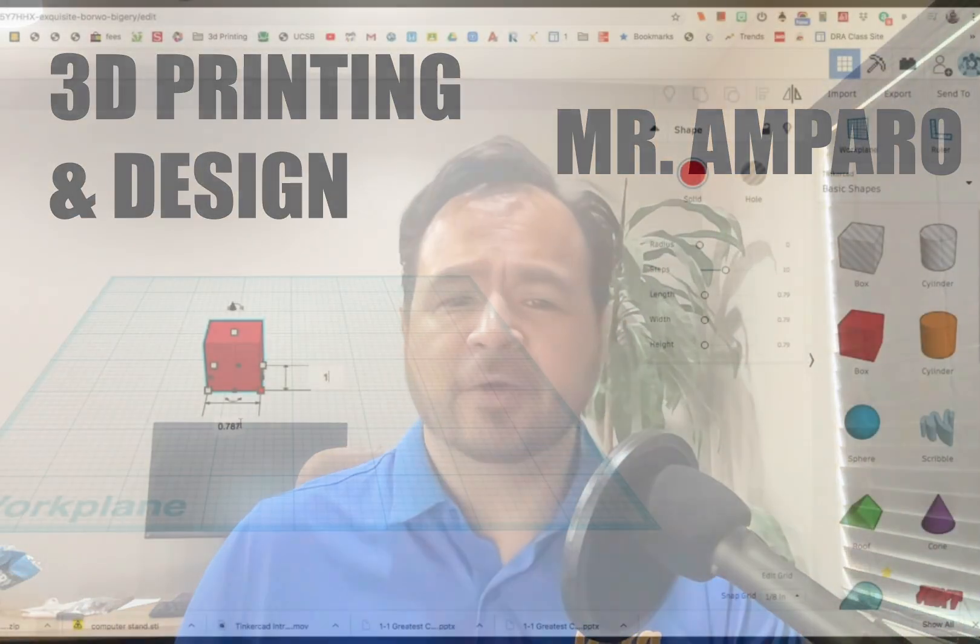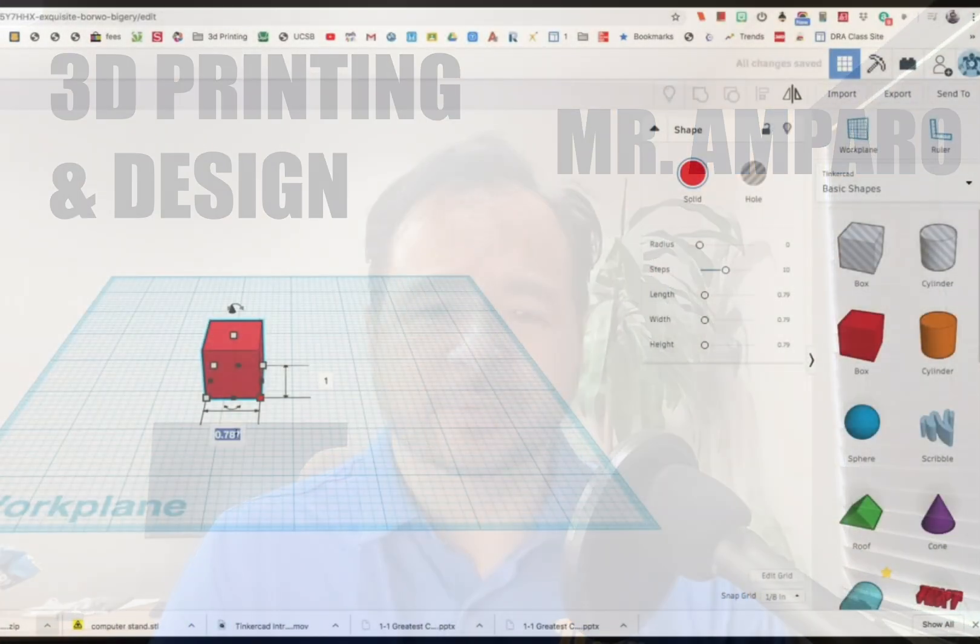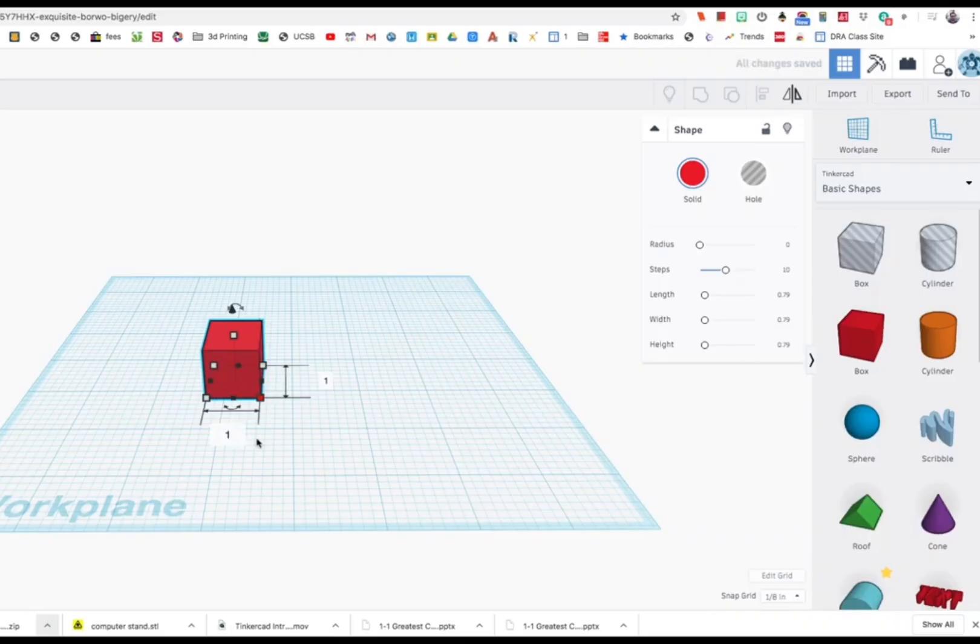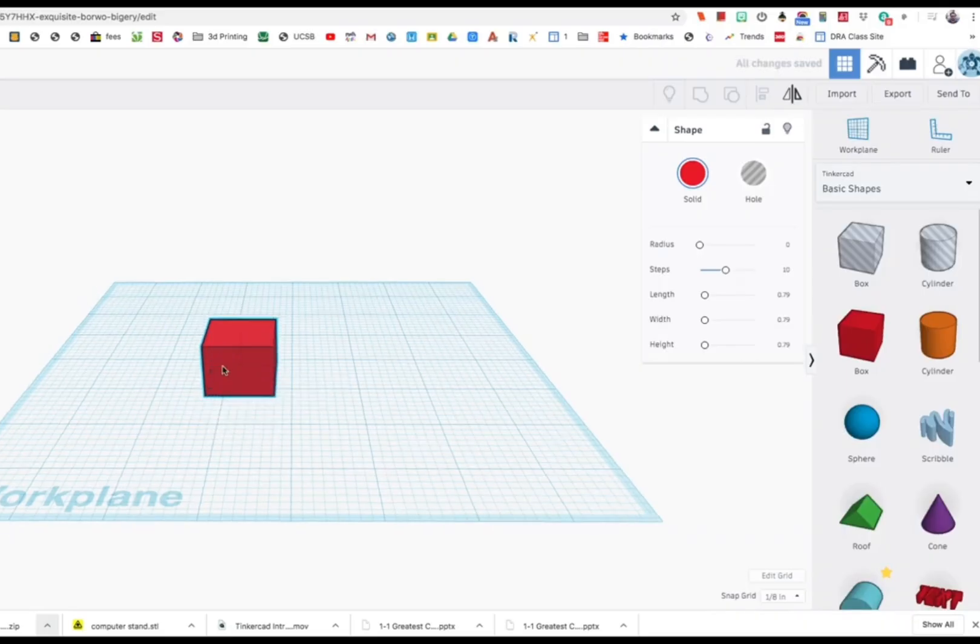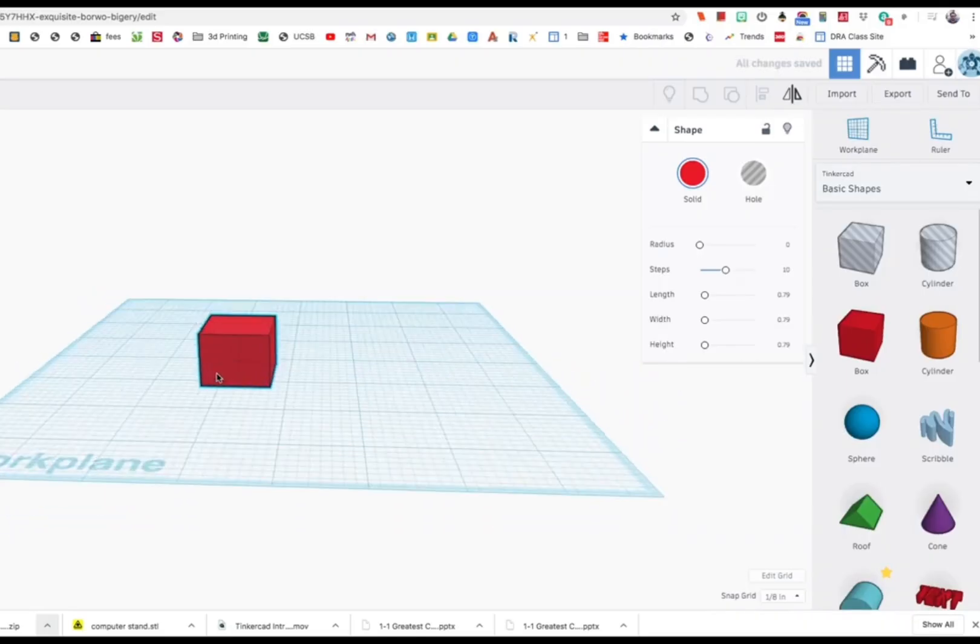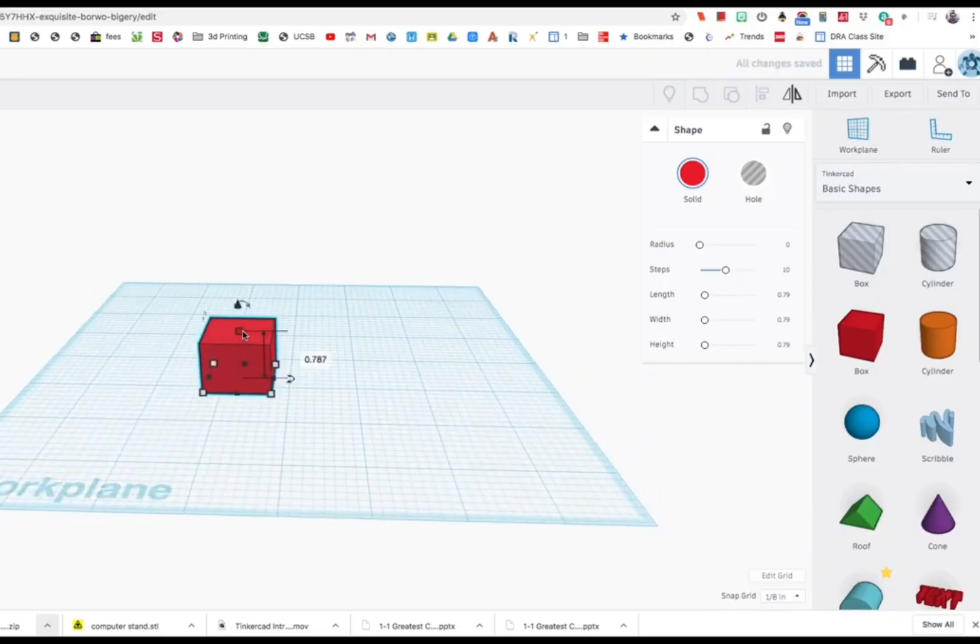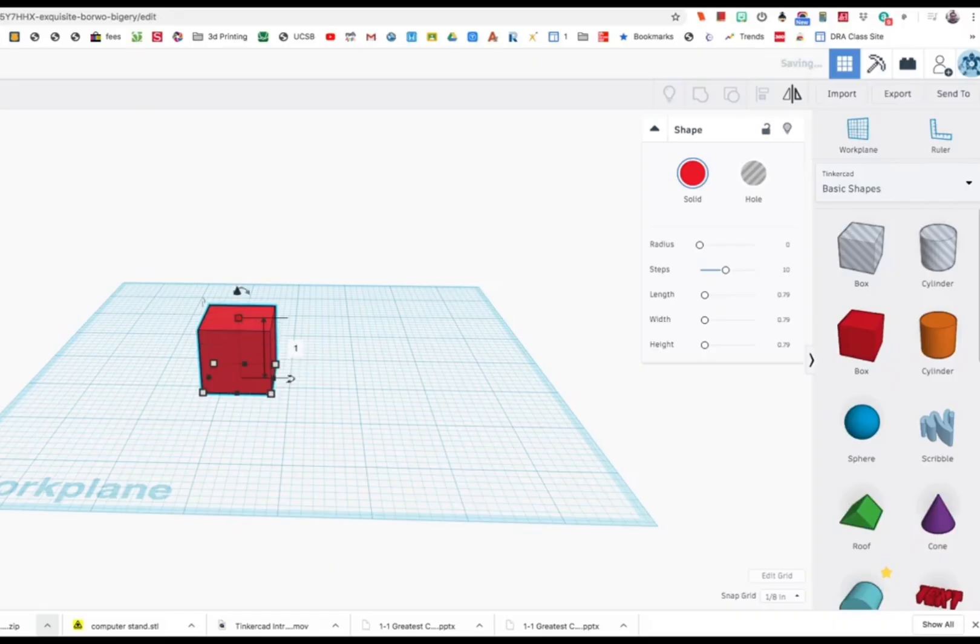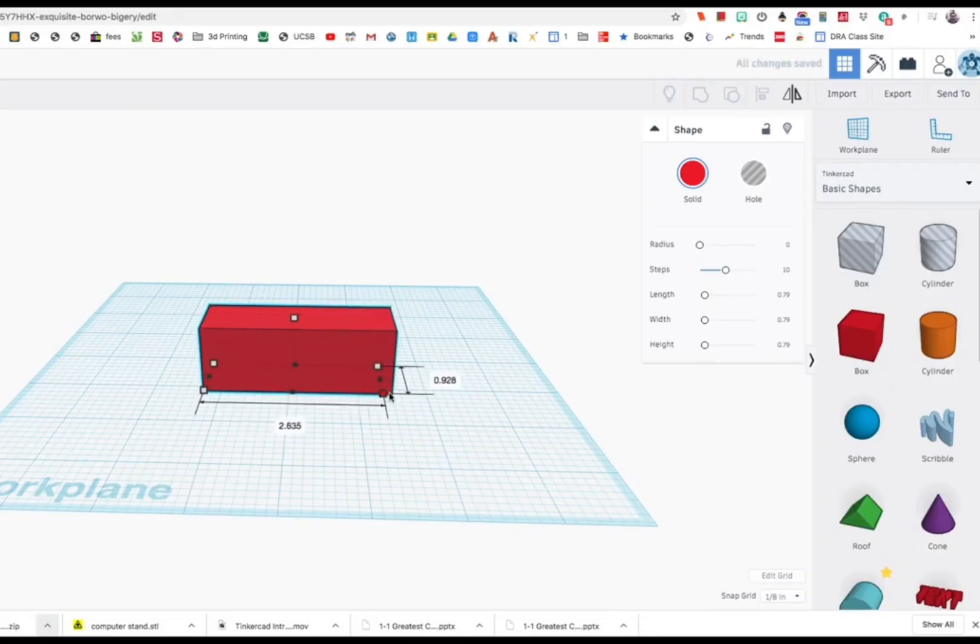The software we'll be using was designed for elementary students. In fact, there are second graders currently using the program. If a second grader can do it, then you can do it too.